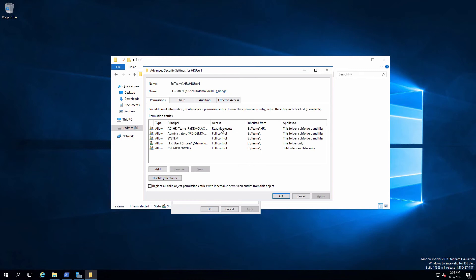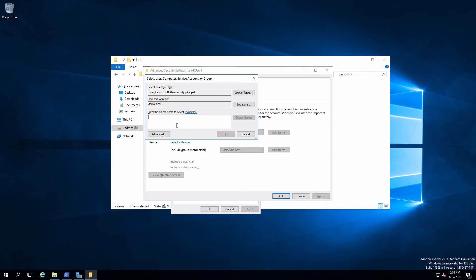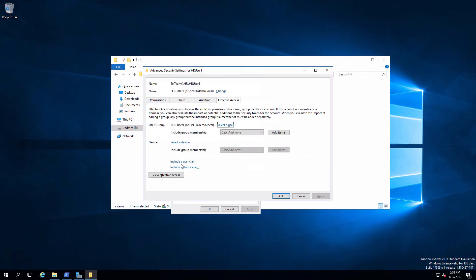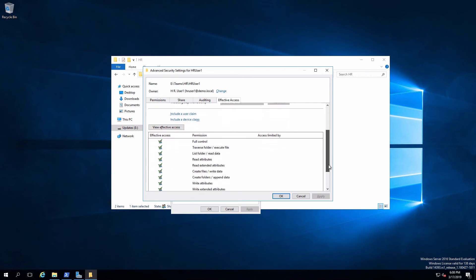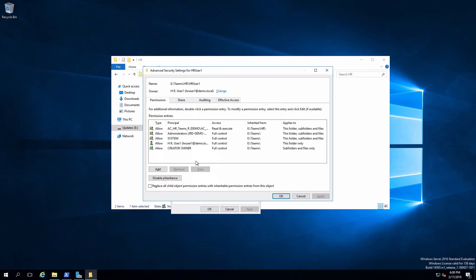So I'm going to take a look at HR user one and we'll see that HR user one has all the permissions. And the reason for that, of course, is that HR user one is the owner, so they have full control.